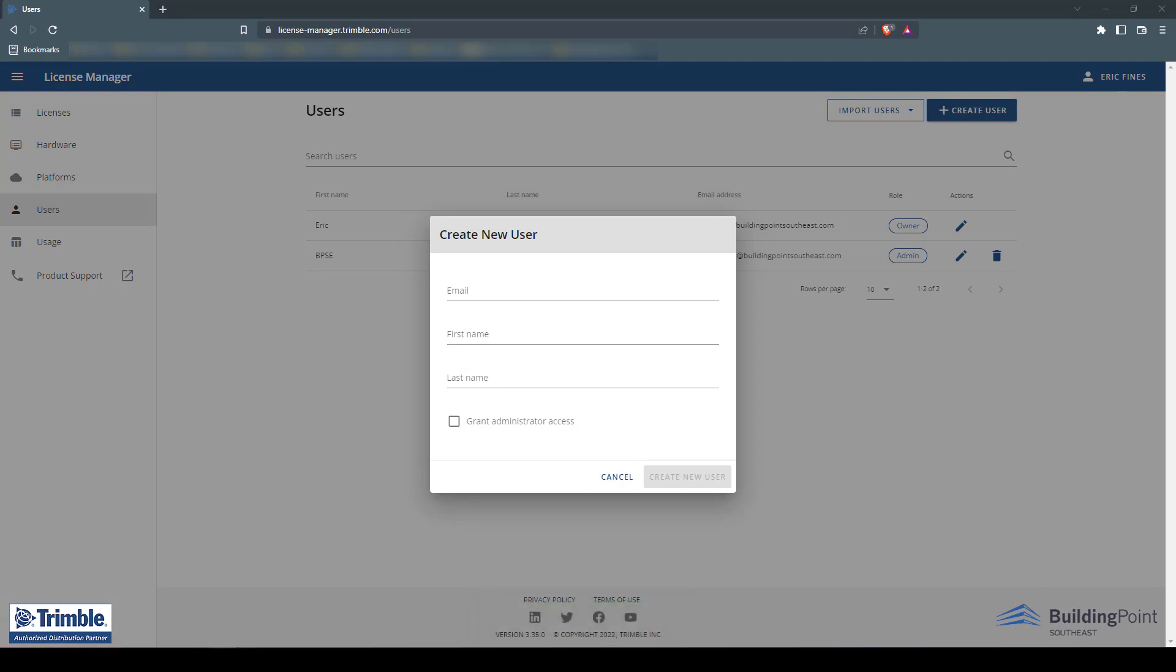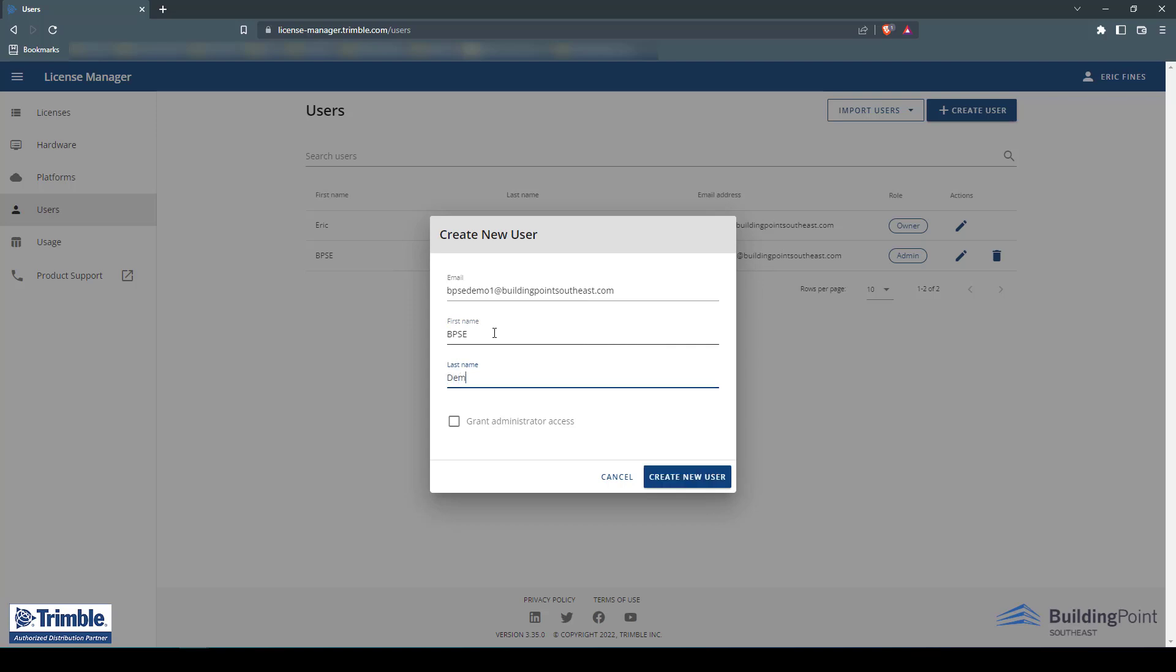Next, you will enter your user's credentials, which will include email address, first name, and last name. Then click the Create New Users button.